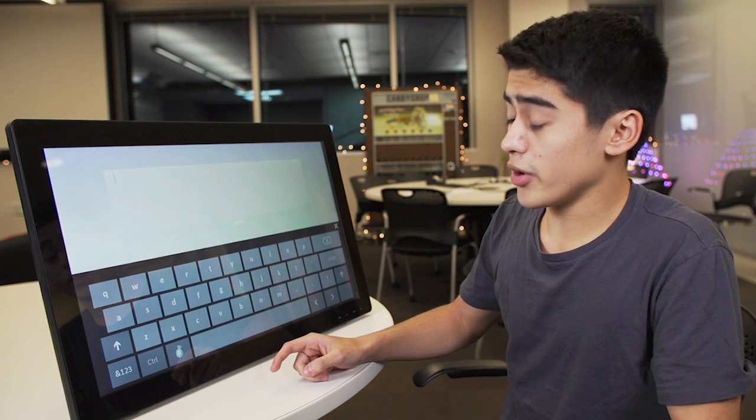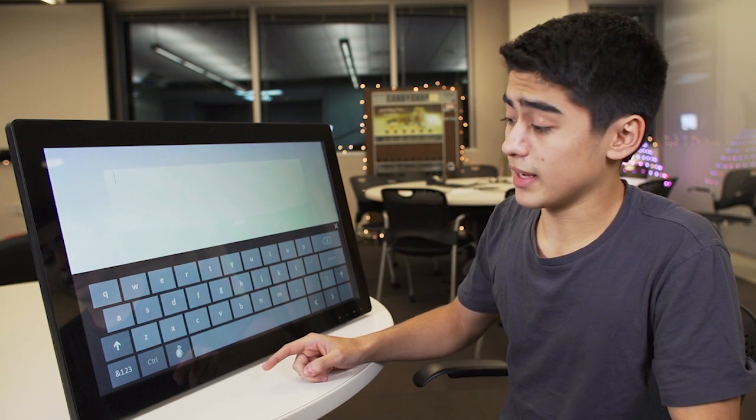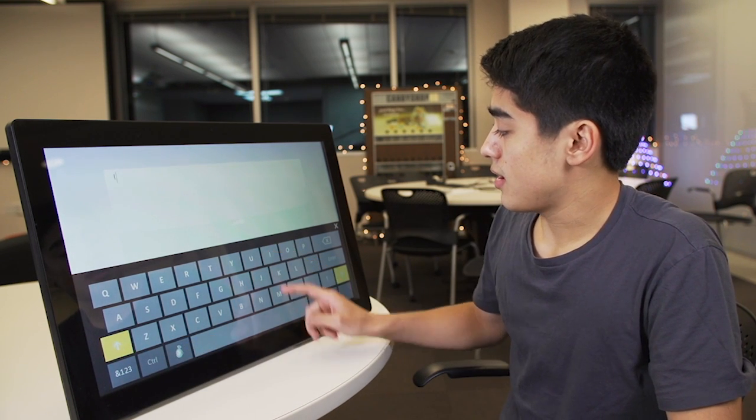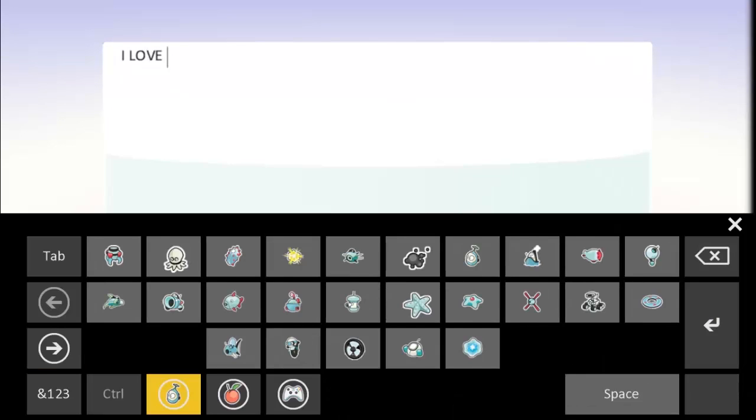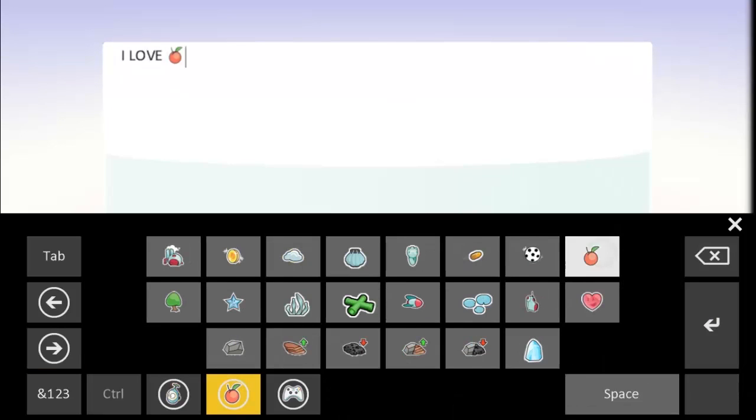So Kodu told me he really likes apples. So I'm going to say, I love apples.